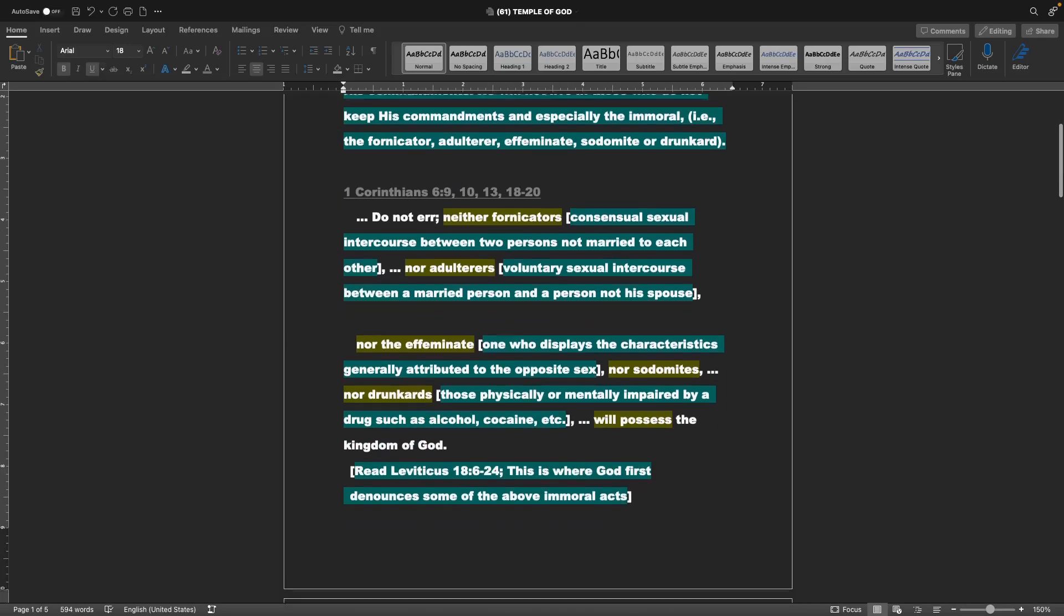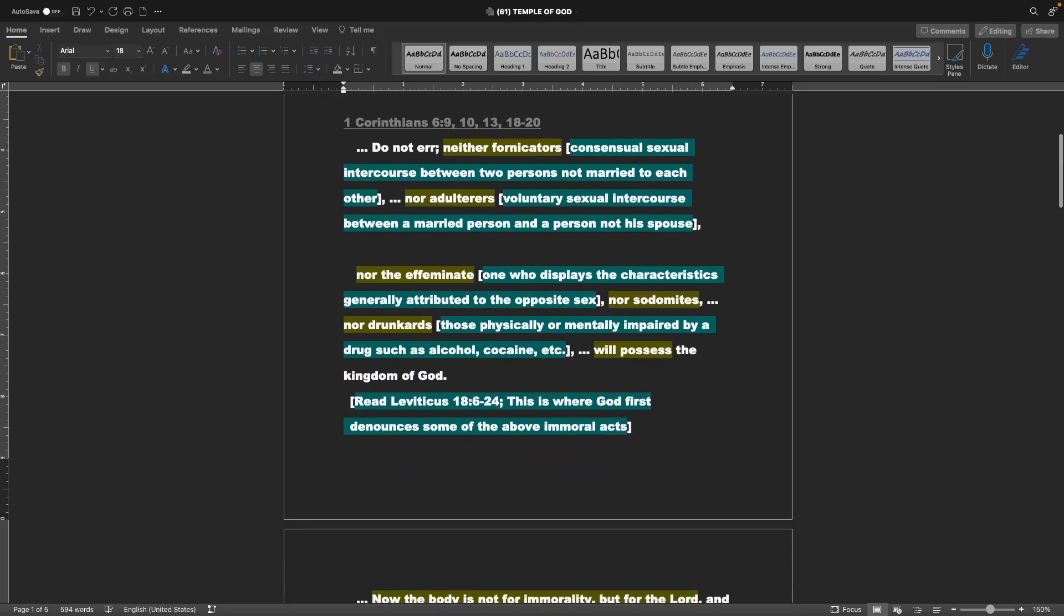Jumping to some scripture here. 1 Corinthians chapter 6, verse 9, 10, 13, and 18-20. Do not err, neither fornicators, or consensual sexual intercourse between two persons not married to each other, nor adulterers, or voluntary sexual intercourse between a married person and a person not his spouse, nor the effeminate, one who displays the characteristics generally attributed to the opposite sex, nor sodomites, nor drunkards.